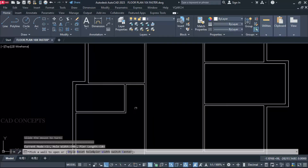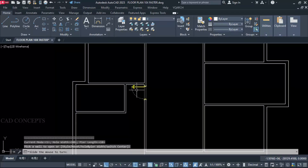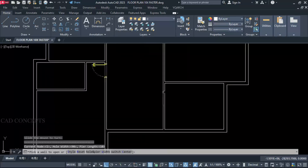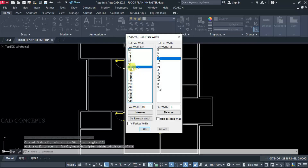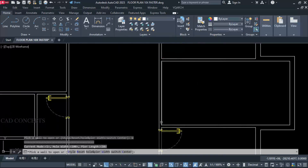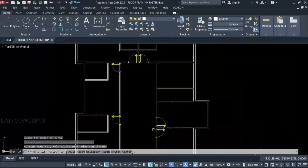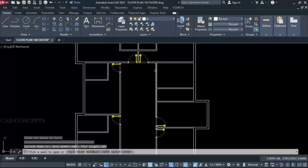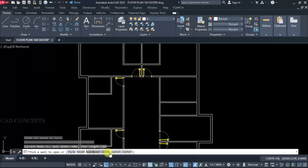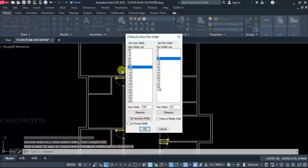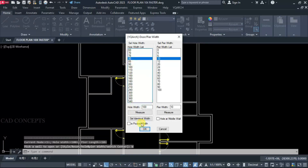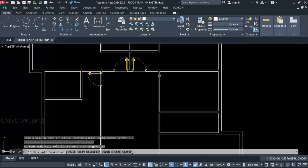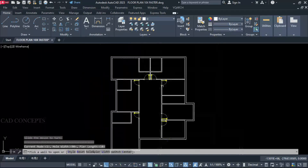For the study room we keep 100 centimeter. For the staircase we keep 100 centimeter. Kitchen will keep 90 centimeter. Again kitchen 90 centimeter, and bathroom will keep 80 centimeter. Kitchen 90 centimeter and just simply click over the wall. We are getting complete entrance doors for each room and each bedroom.